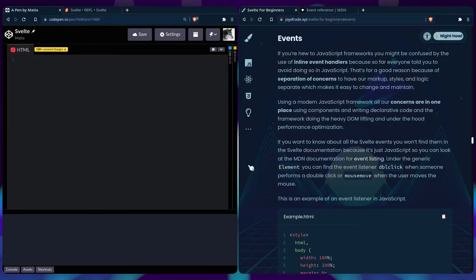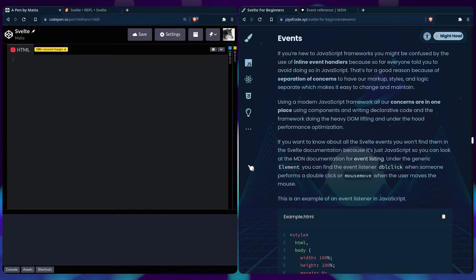If you're new to JavaScript or frameworks in general, you might have heard that it's really bad using inline event handlers. But why is that? It's because of separation of concerns, because it's easier to have our markup, styles, and logic separate, so it's easier to change and maintain.